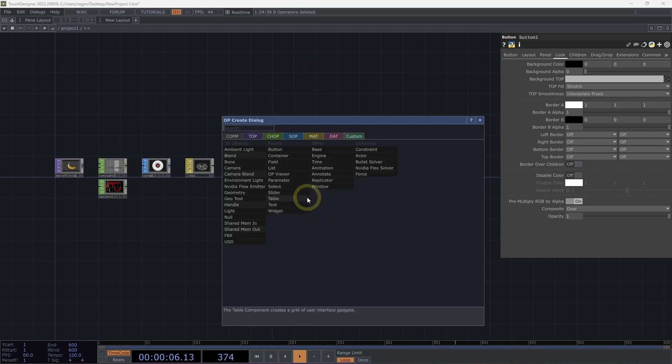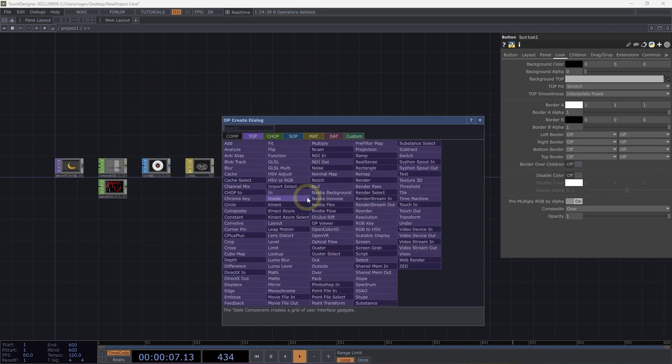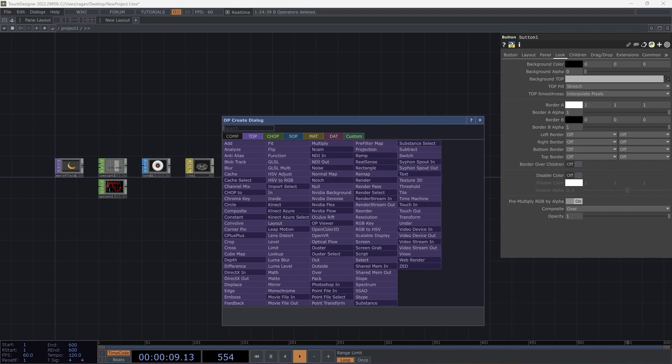Finally, if we take a look back here at our OpCreate dialog, we can see that our operators come in two different colors and these different colors represent both generators and filters. Generators are darker in color and generators are nodes that generate something here inside of TouchDesigner.